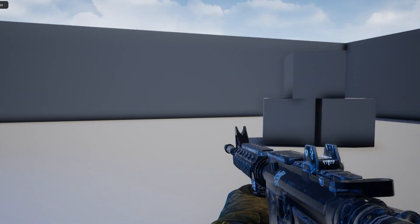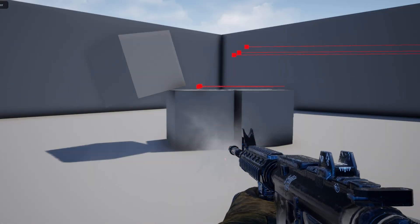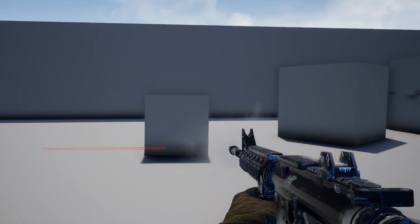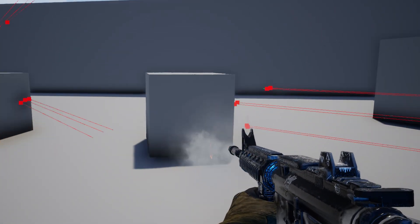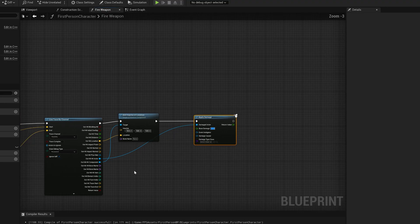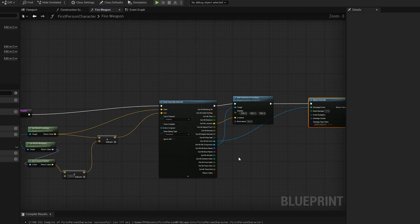Hey, what's up creators! Today we're going to be showing you how we can get our weapon to fire with a line trace. This is a line calculated from the center of the screen to determine where the bullet is going to land. With this we can apply damage and collision — most importantly, this is all of our functionality for our weapon in terms of actually making it do stuff. Let's hop into Unreal Engine 5 and get started.